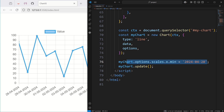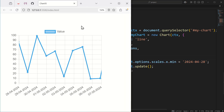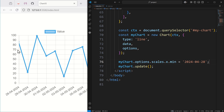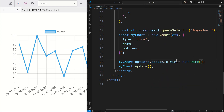So programmatically you override the static min set in the options. You might have something like a calendar, and when the user selects a date you update the min. You could do the same for max — for example a button to show the last seven days. You can also use new Date() for the values. It's really powerful — experiment with it and see what you can and can't do.